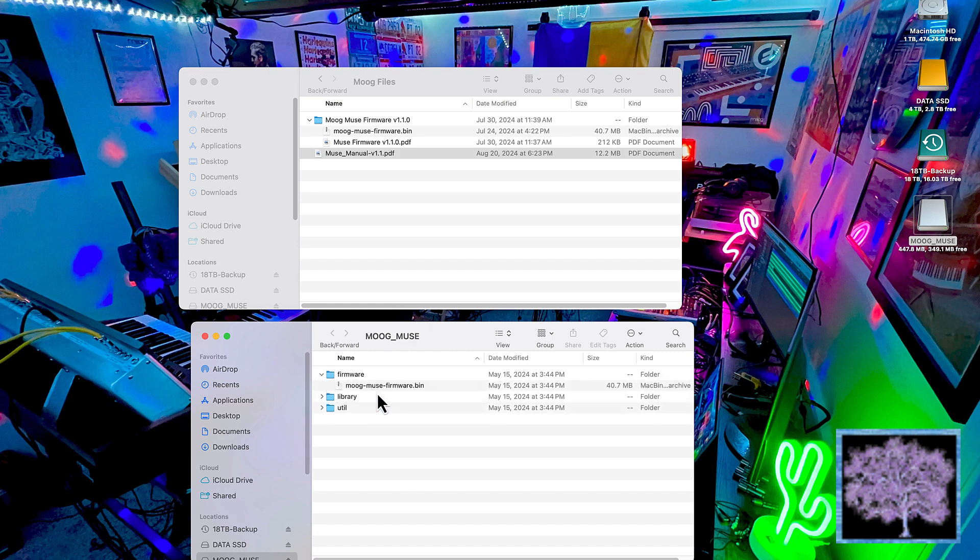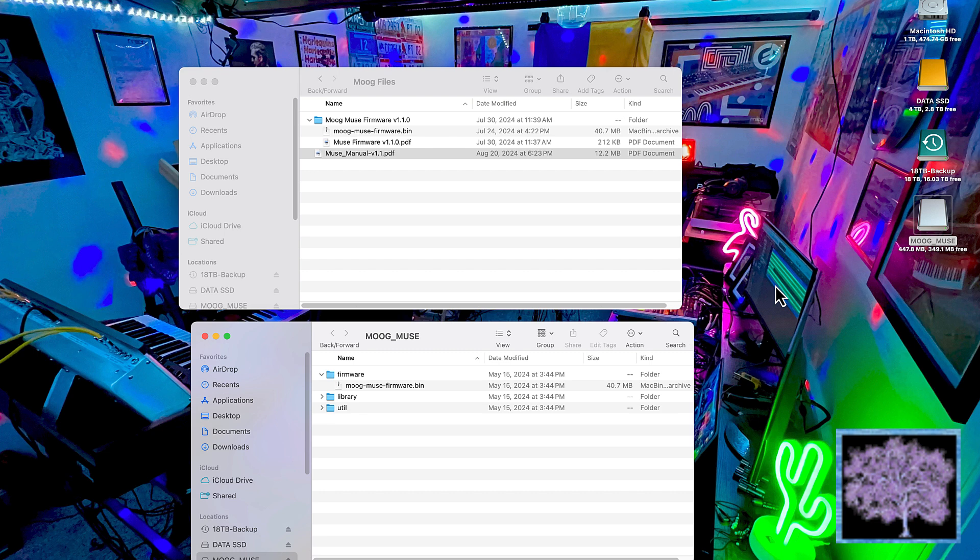You see there's only one file in there. It's the Moog Muse firmware.bin file. And if you look up above in the file we downloaded, there's another file with the same name there. That's the new firmware update. The first step you're going to have to do is to delete the firmware file that's already in the Muse. You can do that just by dragging it into the trash or deleting it.